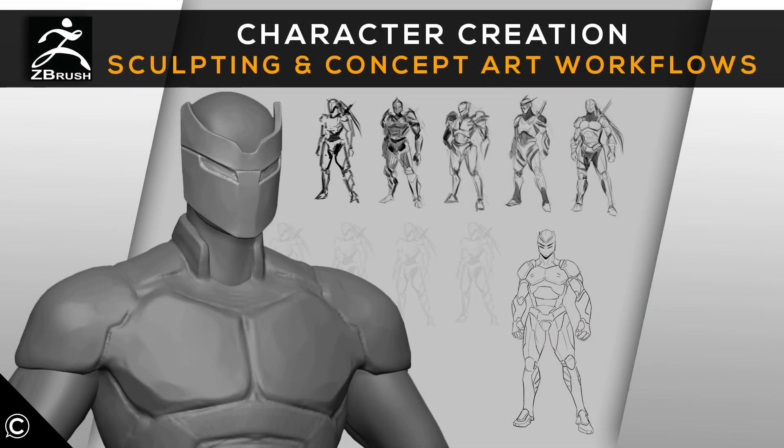Enroll today and begin your journey into the exciting creative world of character creation, ZBrush sculpting, and concept art workflows. We look forward to seeing you in class.